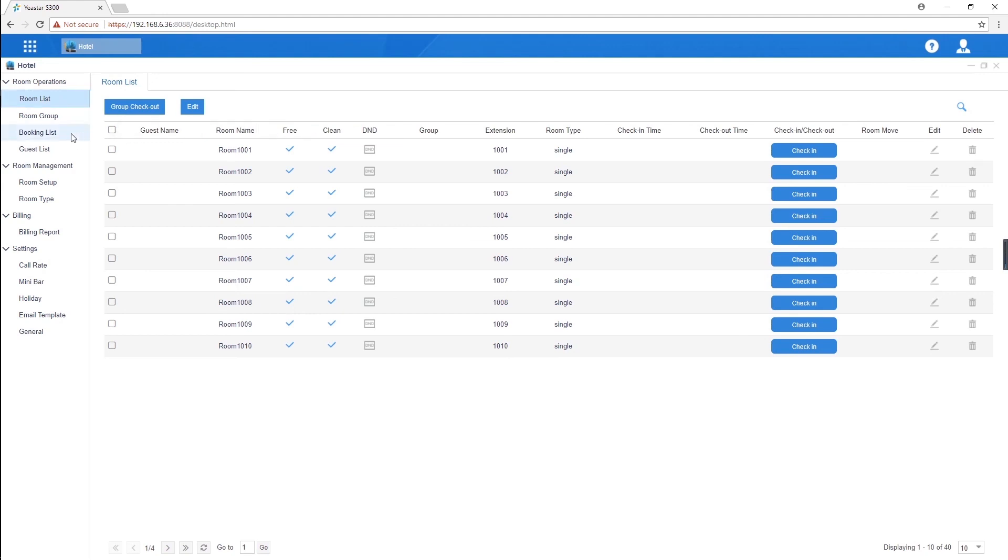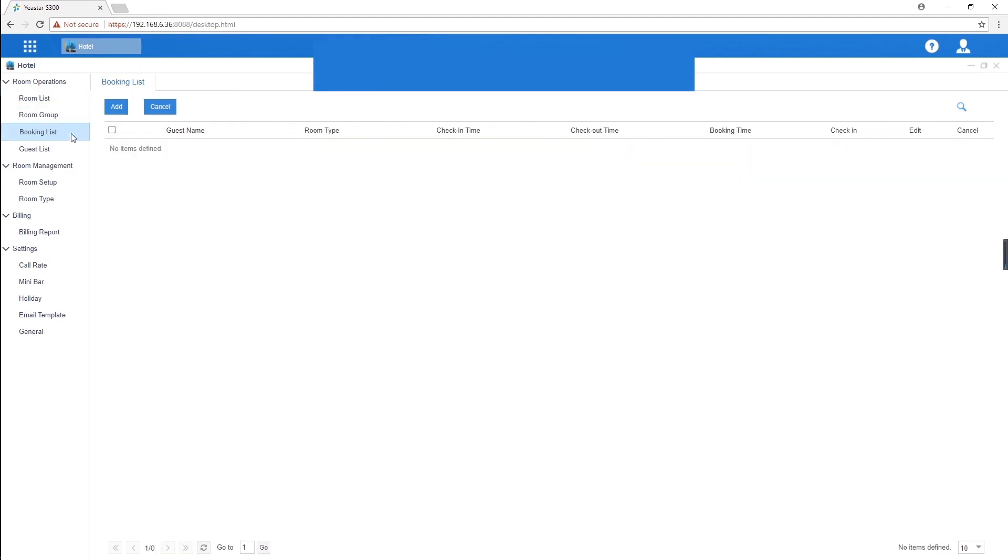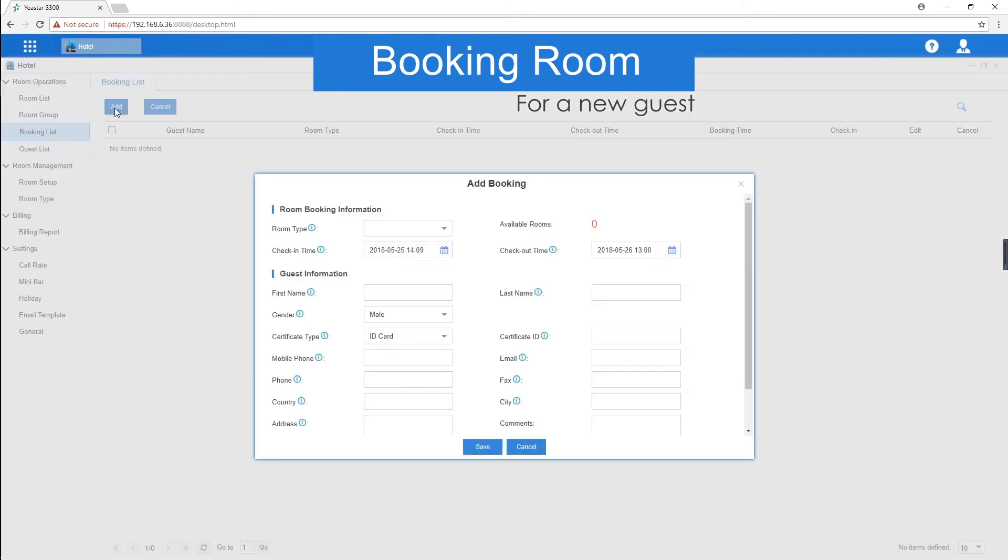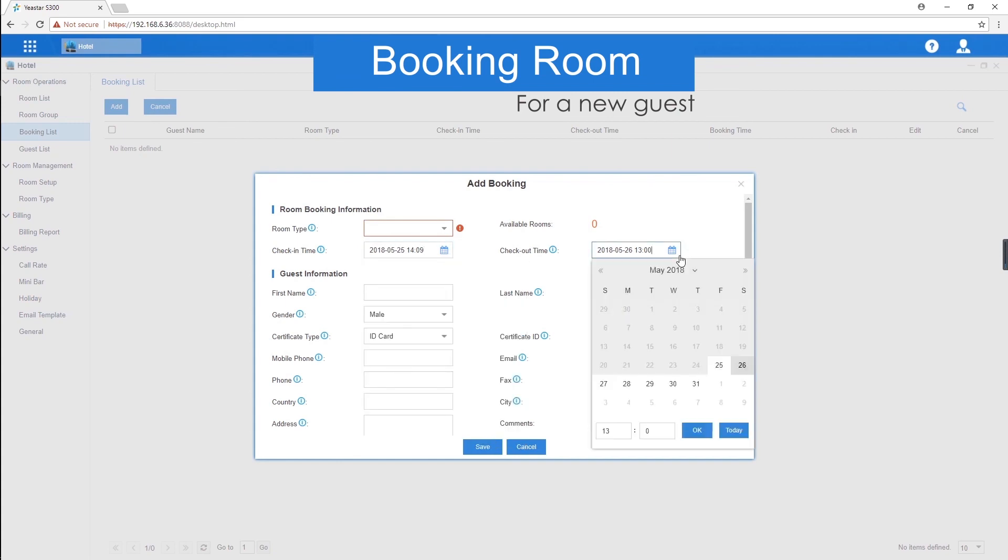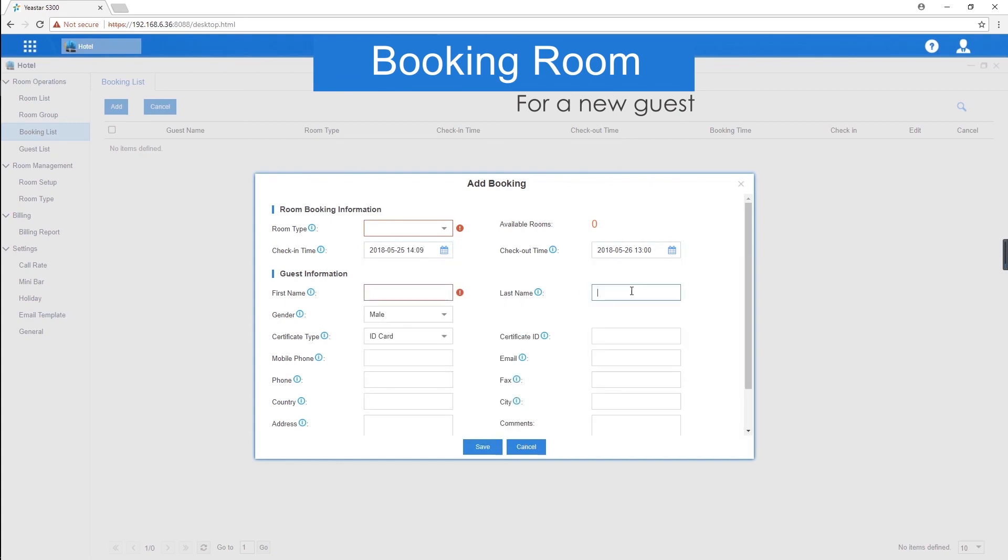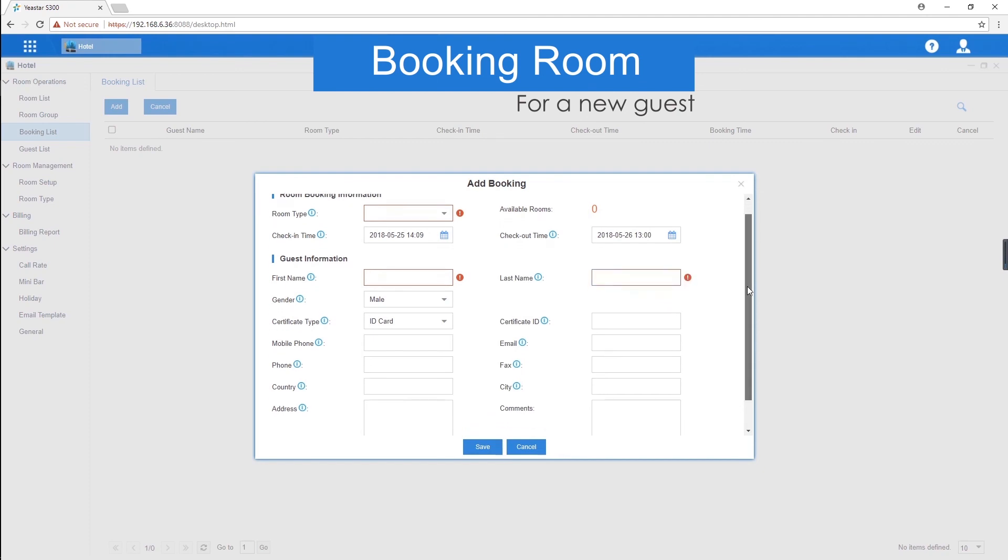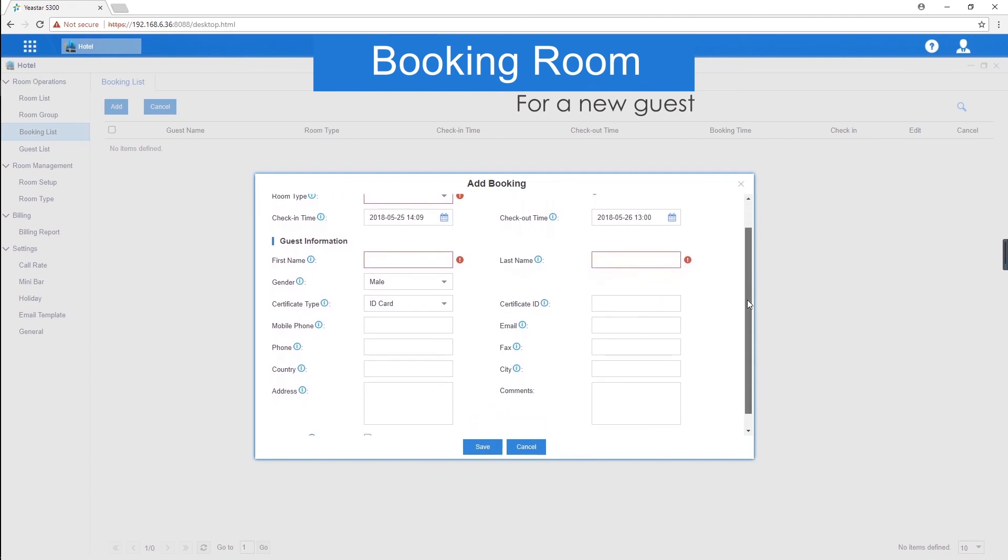For instance, let's see how to book a room for a guest. If there's a new guest who just visits this hotel for the first time, we can directly book a room for him. Choose the room type, set the check-in and check-out time. Fill in the first name and the last name of the guest, both of which are required. Other information is optional.